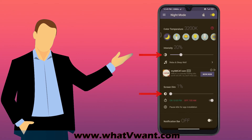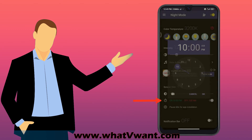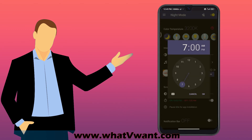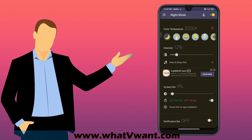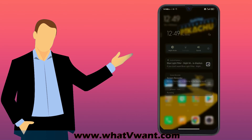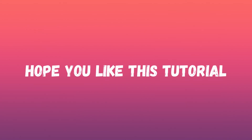Play with the different modes and sliders to set up the intensity and screen dim. To set an auto timer, tap on it to enable and select the on and off time, so that it will work automatically. If you want to turn it off manually, just drag the control panel from the top and tap on Night Mode. Hope you like this tutorial.